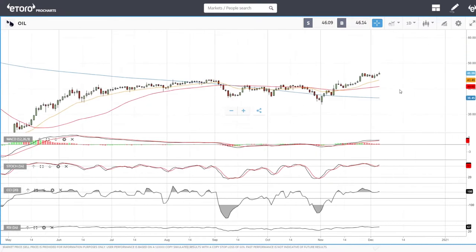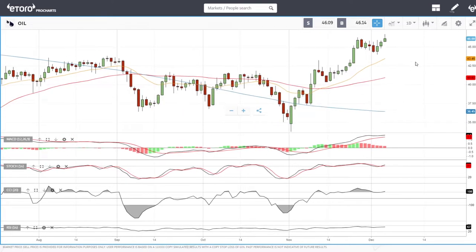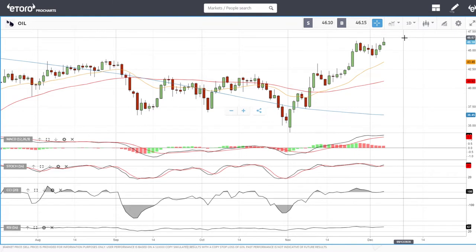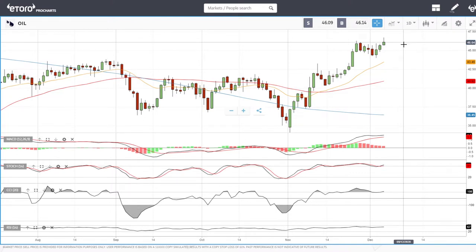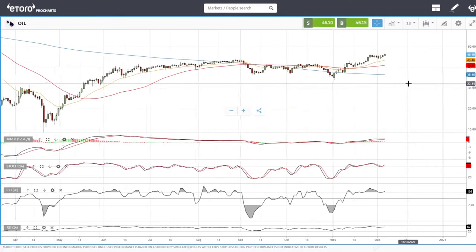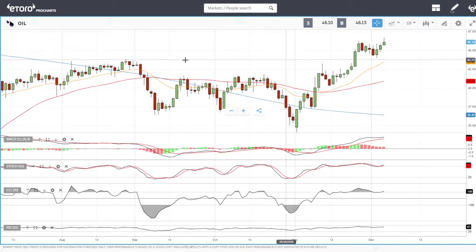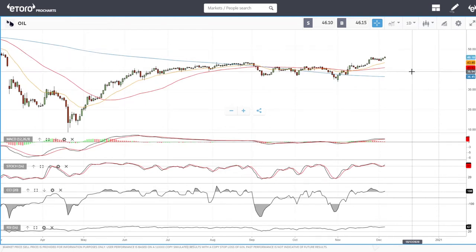Oil has rallied on the OPEC meeting and vaccine news, which is basically pushing this market higher. We got all the way up to 46.67, and at this point we fell back below the previous highs — that is not a good sign. We created an inverted hammer and I think we are going to see lower levels. We could fall back towards those previous highs around 43, and in the long run we are heading towards 50.